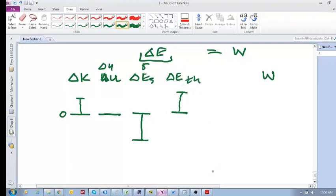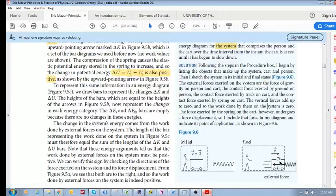Was there work done on the system? One simple way of knowing is to add up all the energy changes — the positive kinetic energy, the negative source energy, and the positive thermal energy. If you add these up and there's a non-zero value, then that means there was work done — either positive or negative. How do you determine whether it's positive or negative? There are two ways.